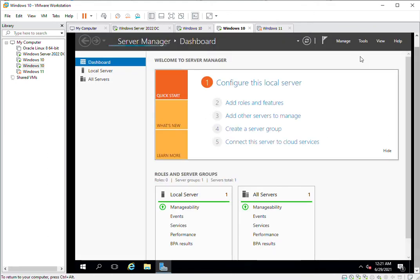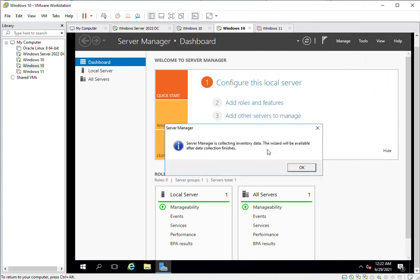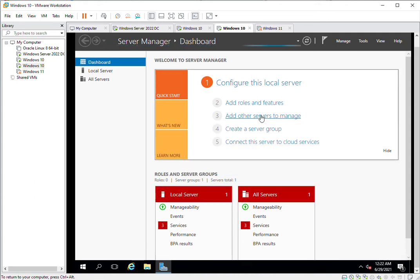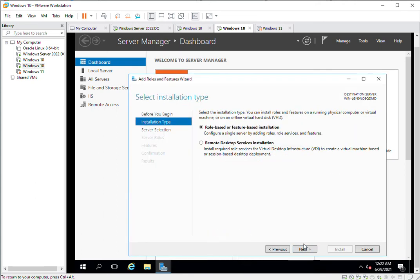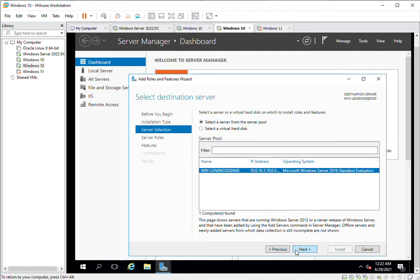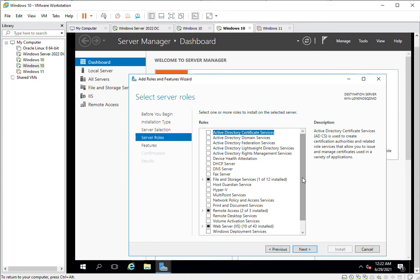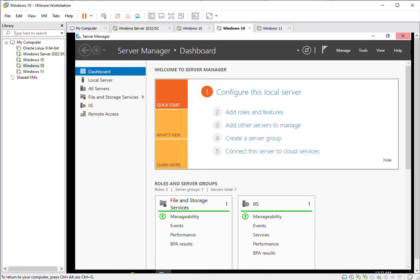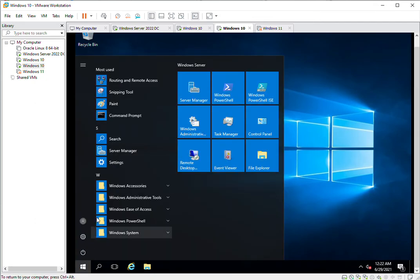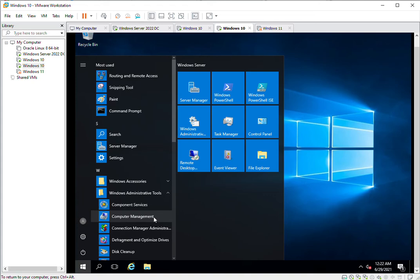In Server Manager, add a role. It will collect inventory data, which may take two to three minutes. Once cleared, click Next. I have already installed it so I don't need to reinstall, but I am guiding you — go to Remote Access and select Routing. I have already installed the routing feature.